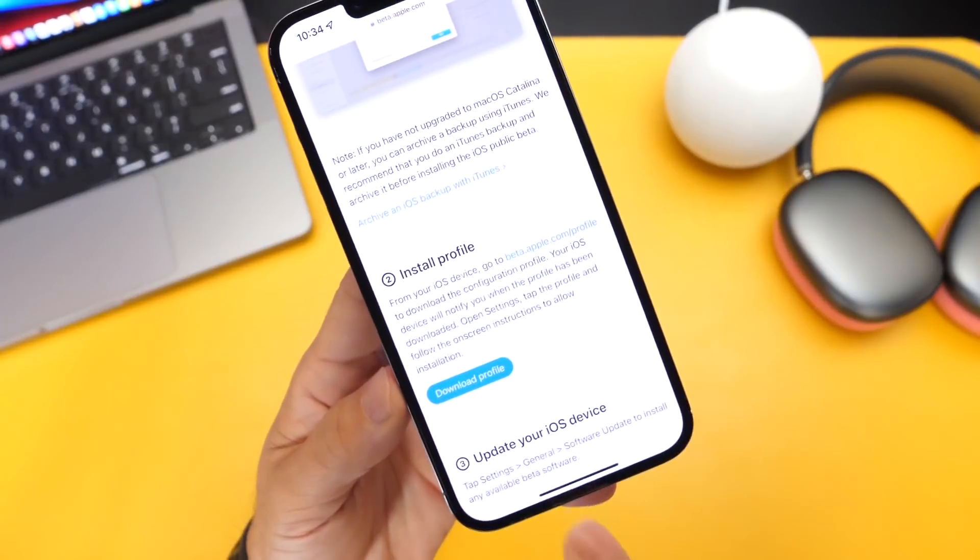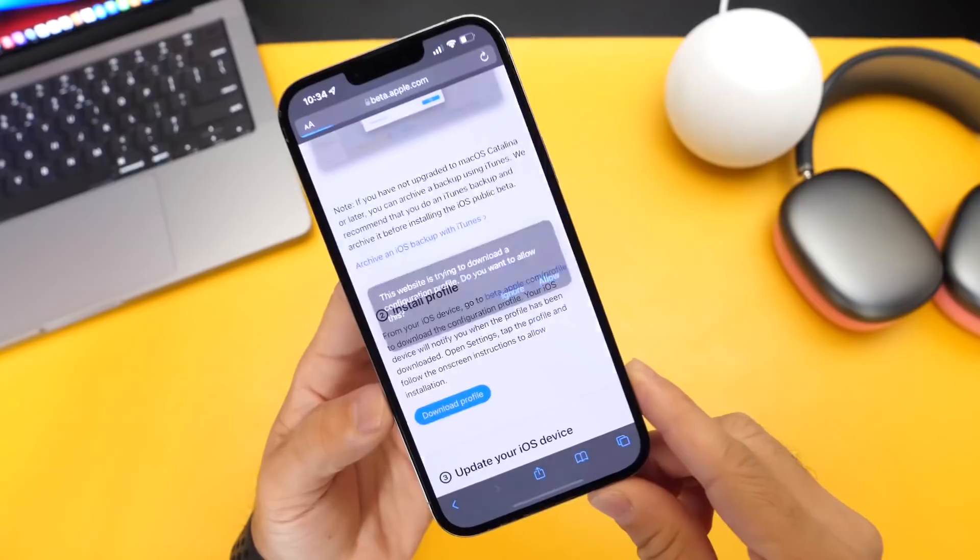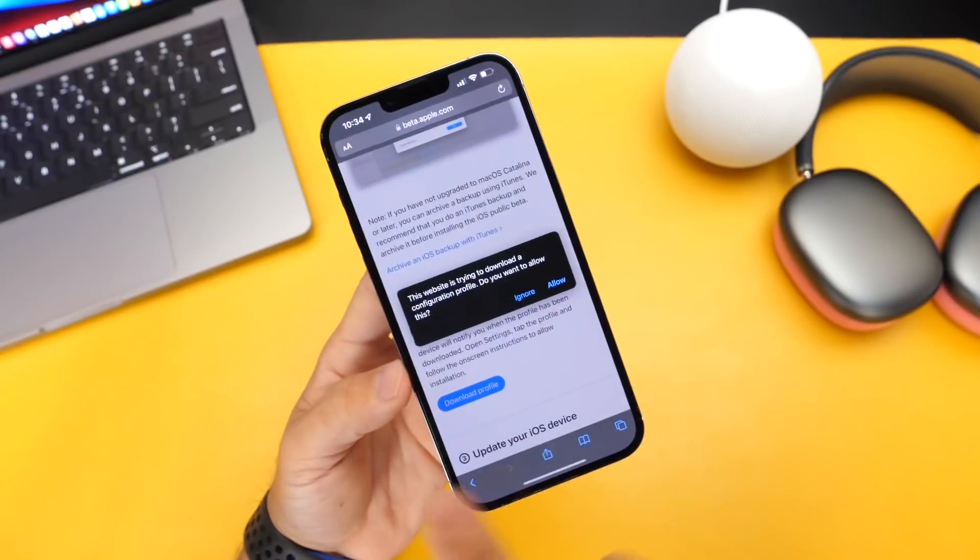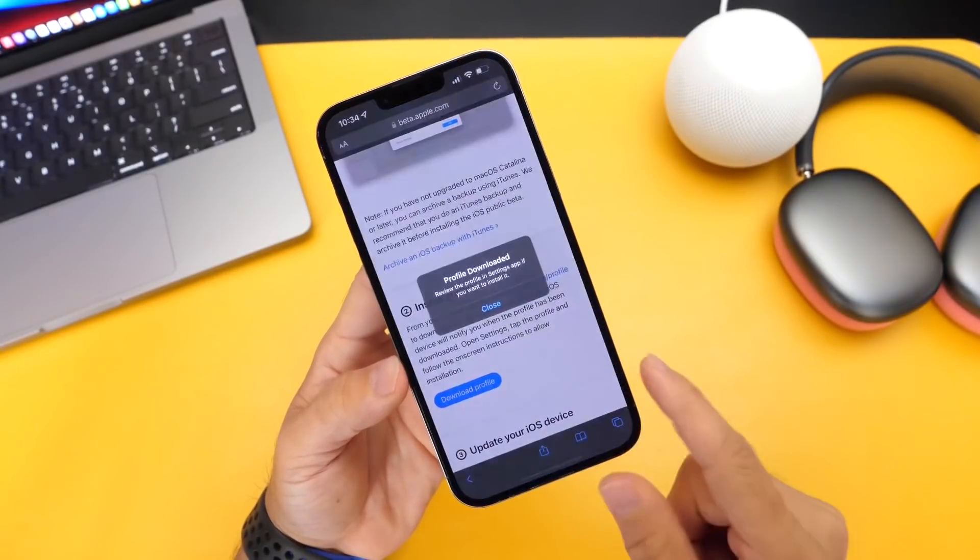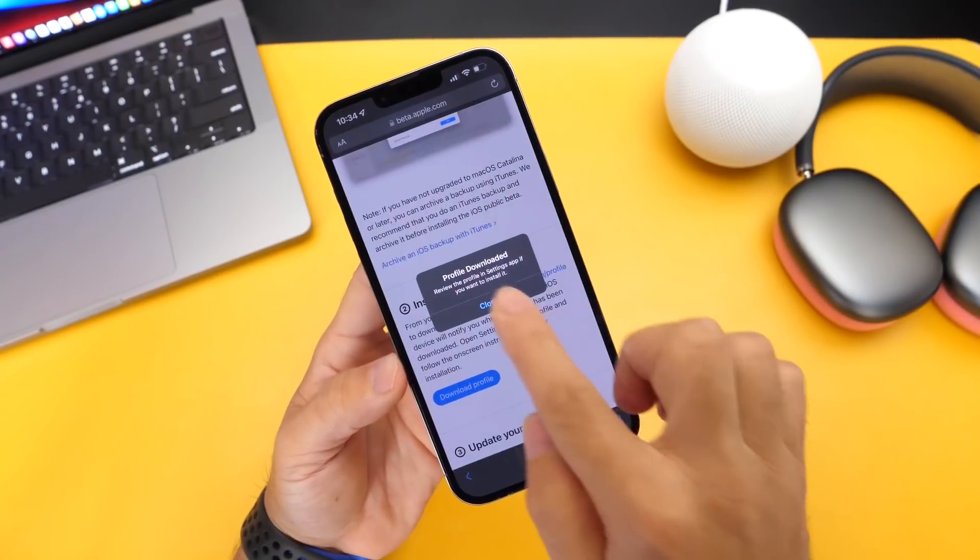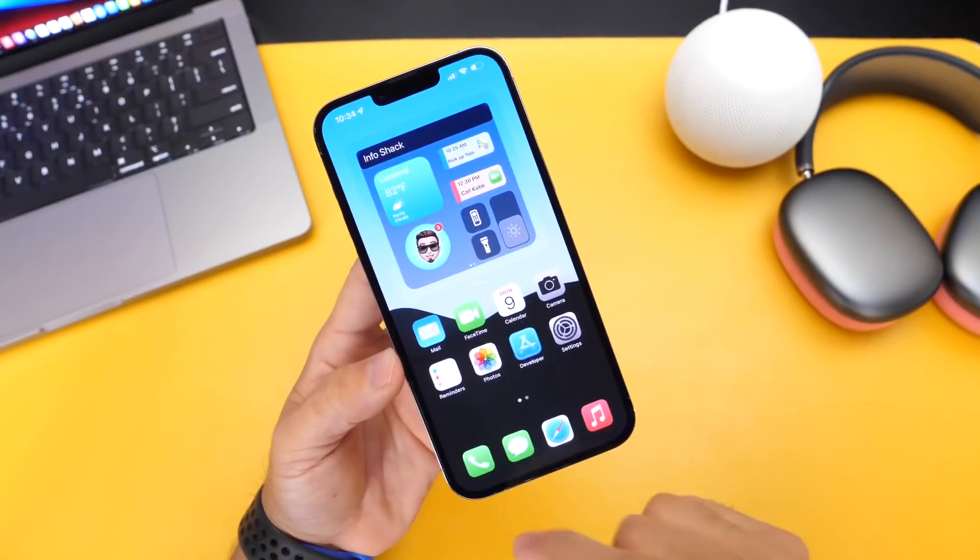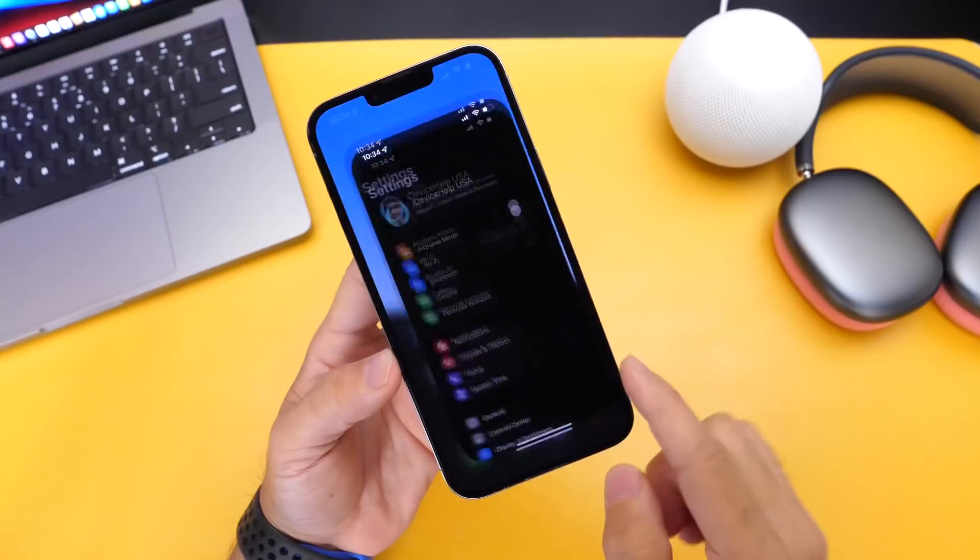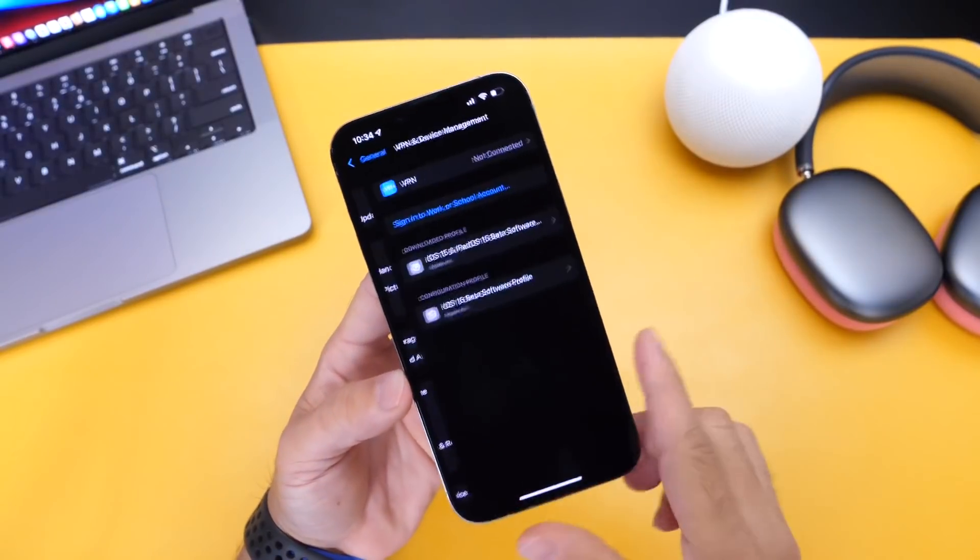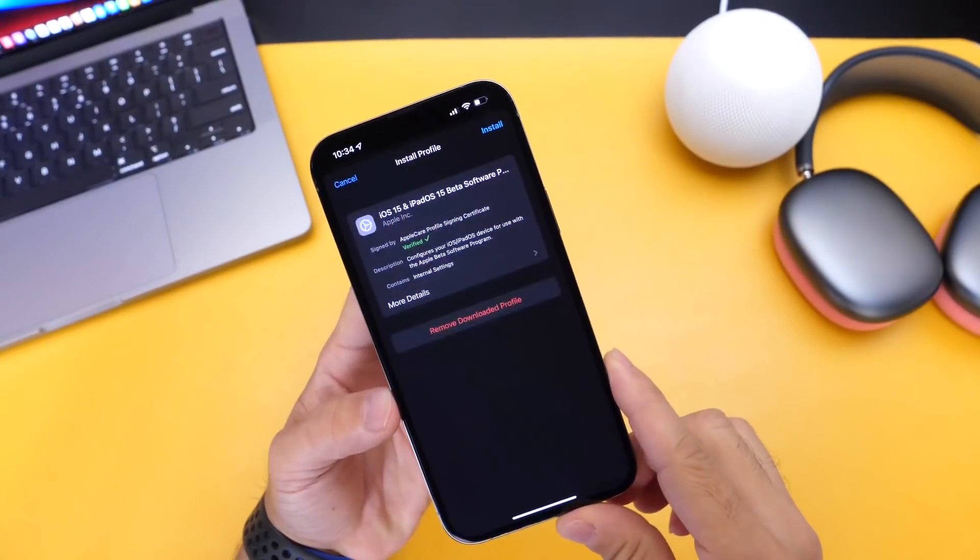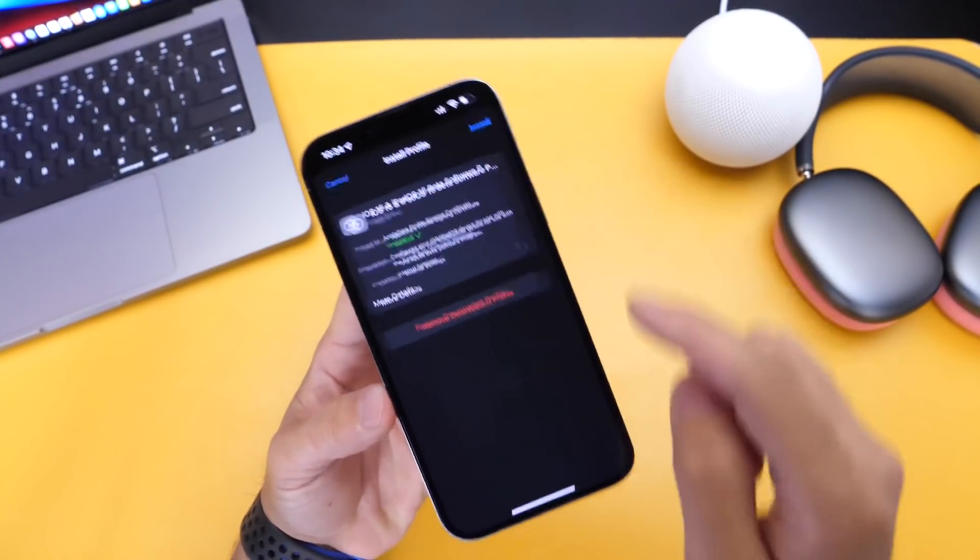And once you're ready to go right here where it says install profile, you want to go ahead and click download profile, and this will install the profile onto your iPhone. So you want to click allow, and then it's going to bring you over to settings, or you're going to head on over into settings here, and you'll see a profile available to be installed.